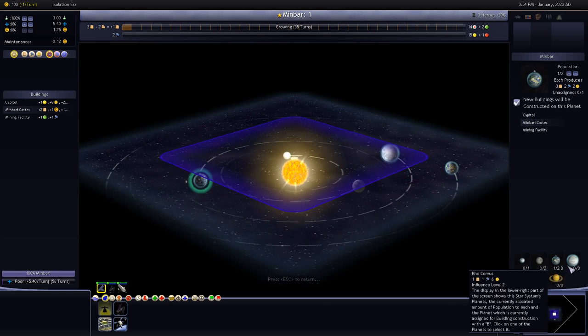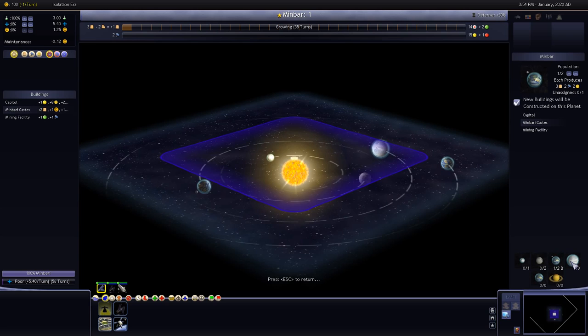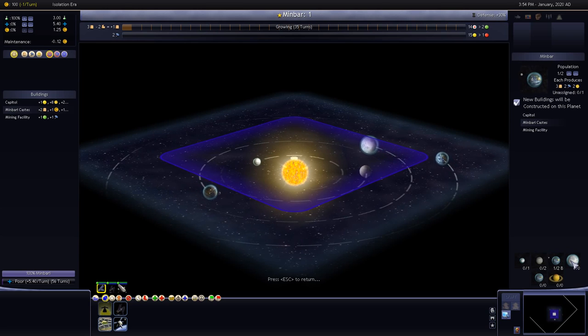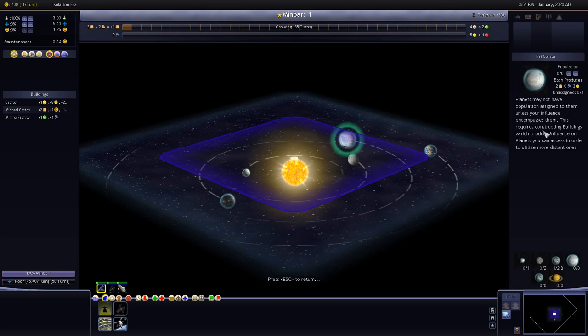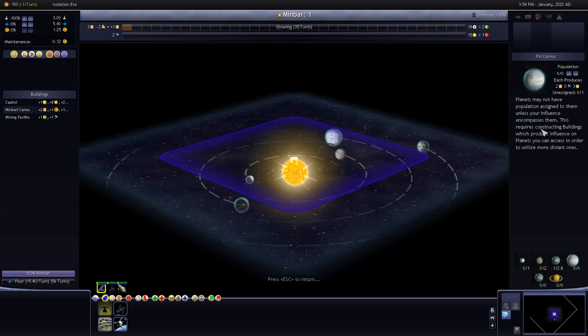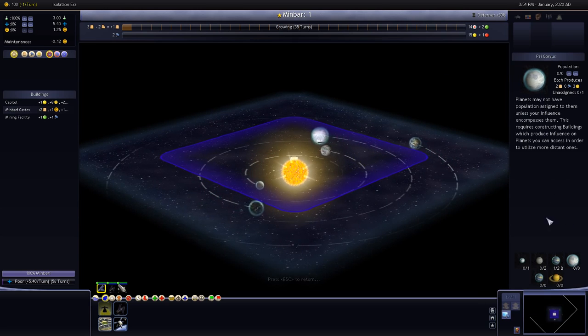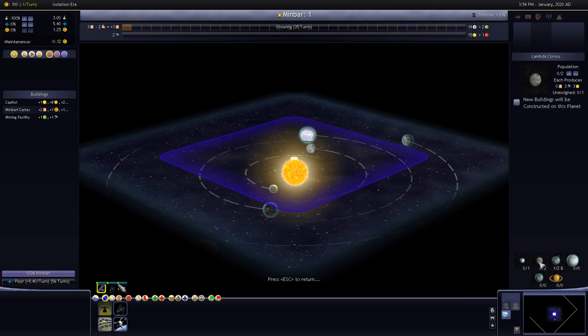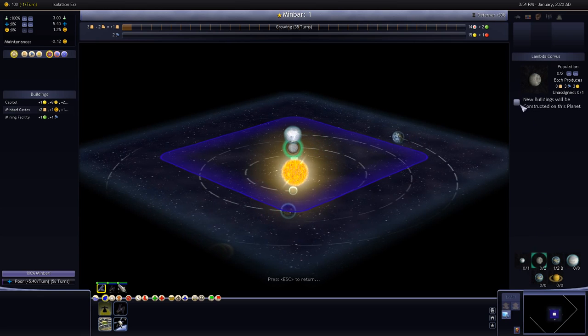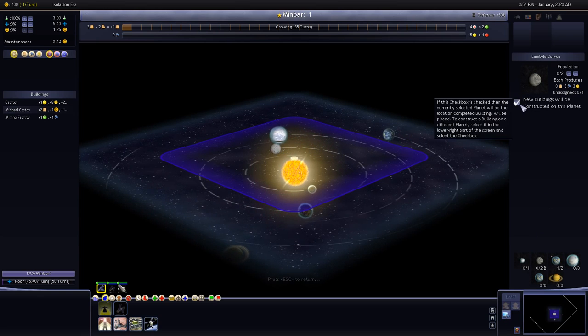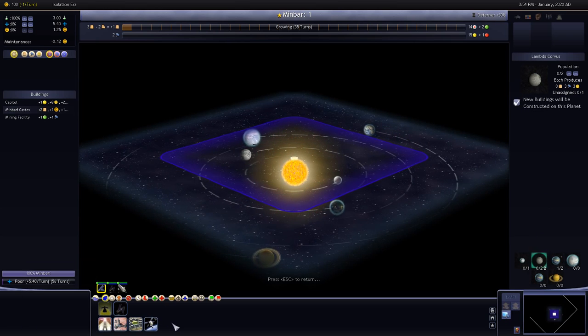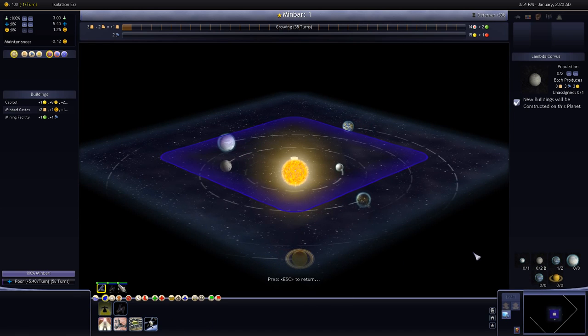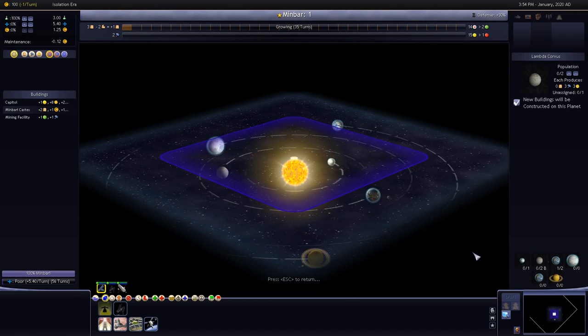This is all we can see, got this nice sort of flowing, I like the way the stars all flow even if it's not necessarily realistic. This is our starting solar system Minbar, get some tutorial screens there which I'm just going to skip.